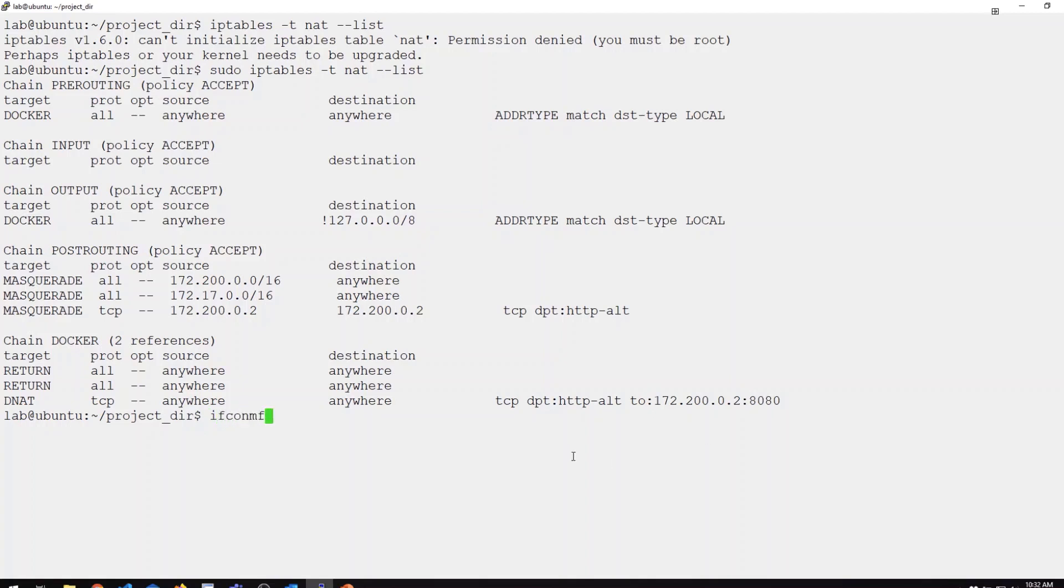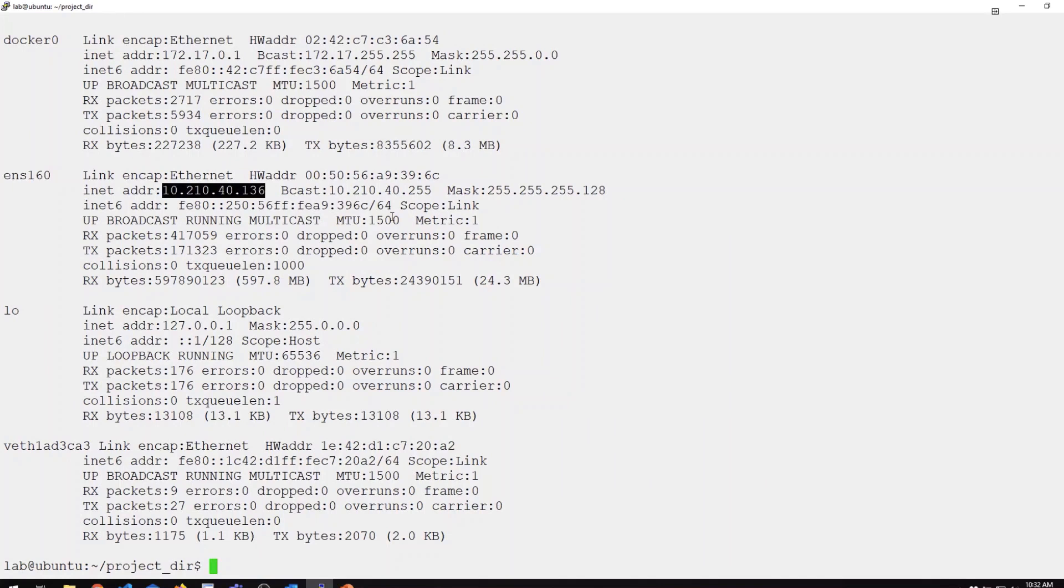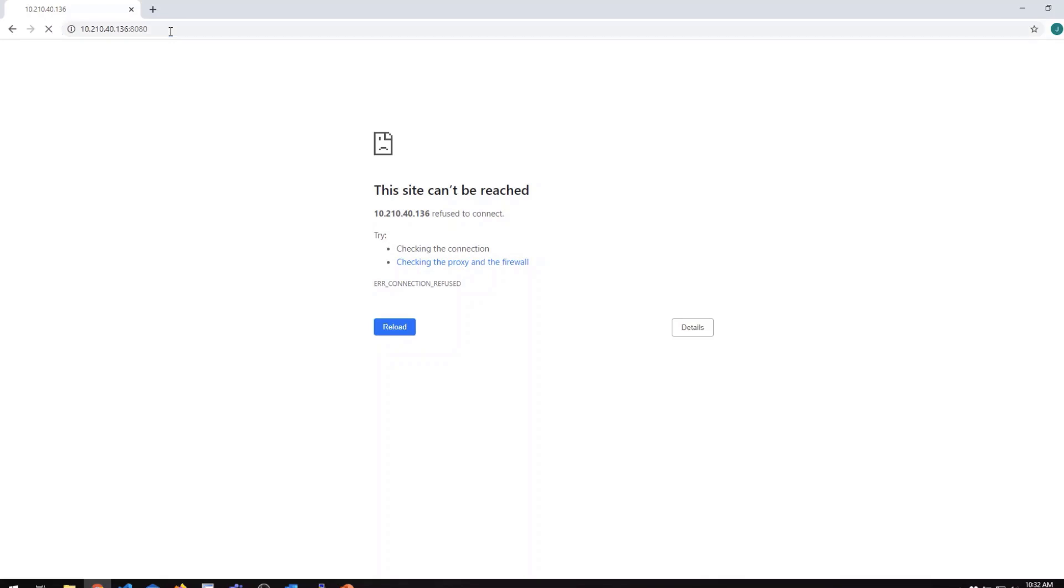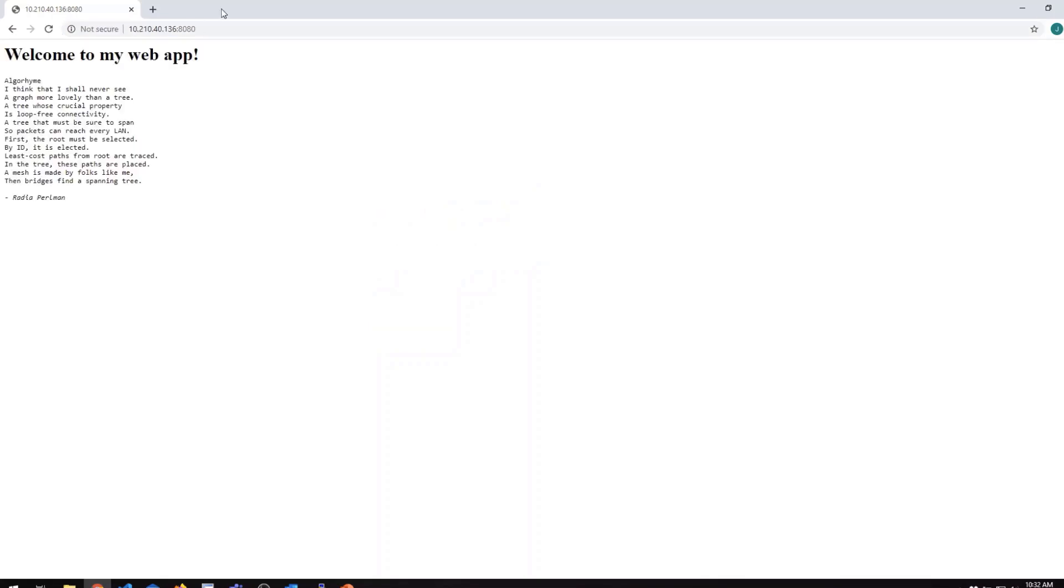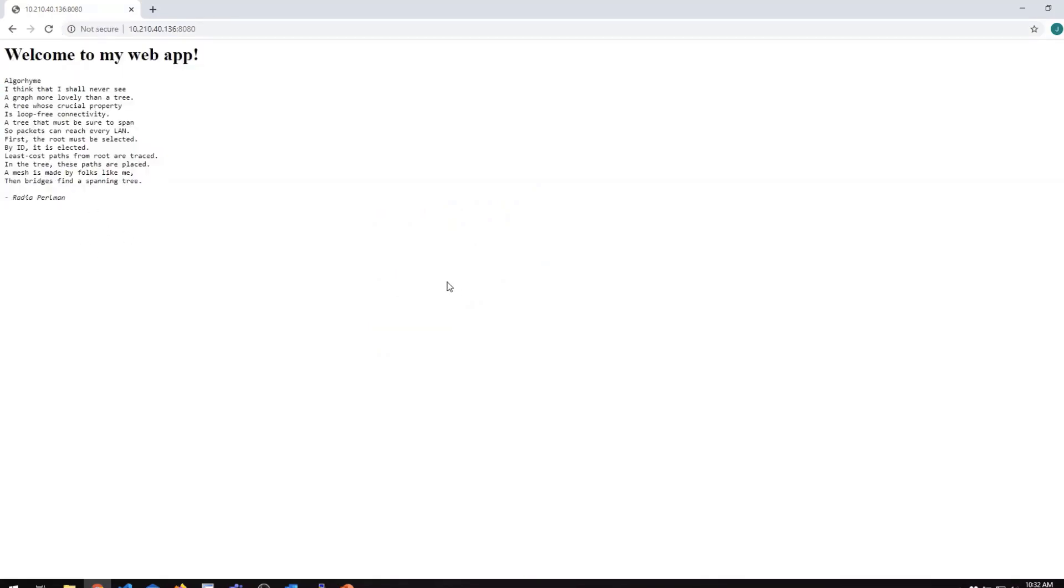If we look really quick at my public interface, ENS 160, that is my host IP. Now we can see if I can, in fact, reach that web app using my destination NAT rule. I have a browser pointed at my host IP port 8080. You can see I can access my web app.